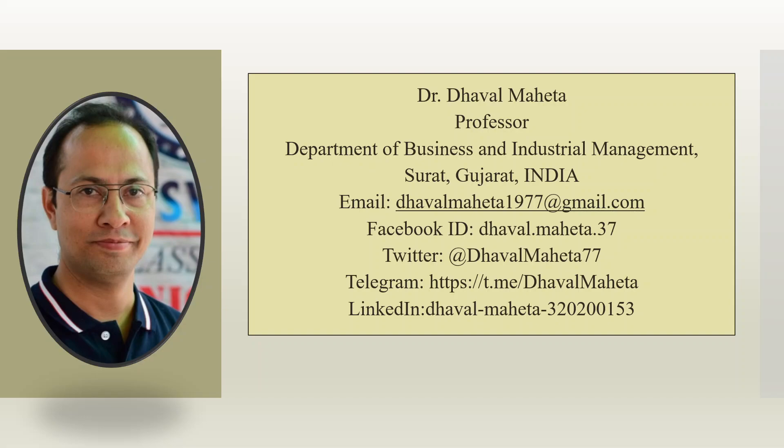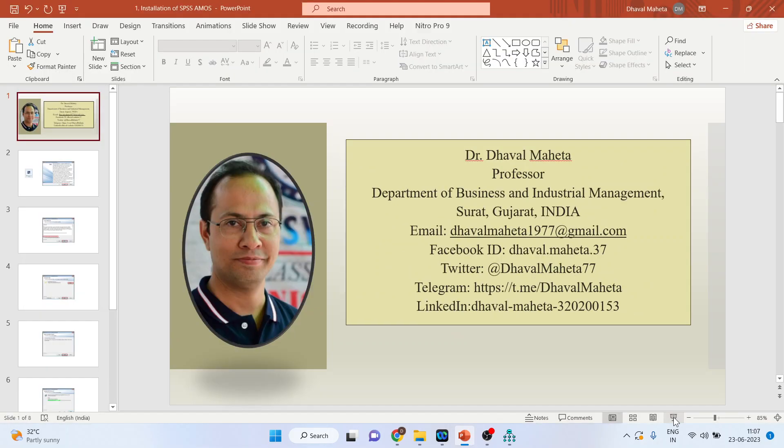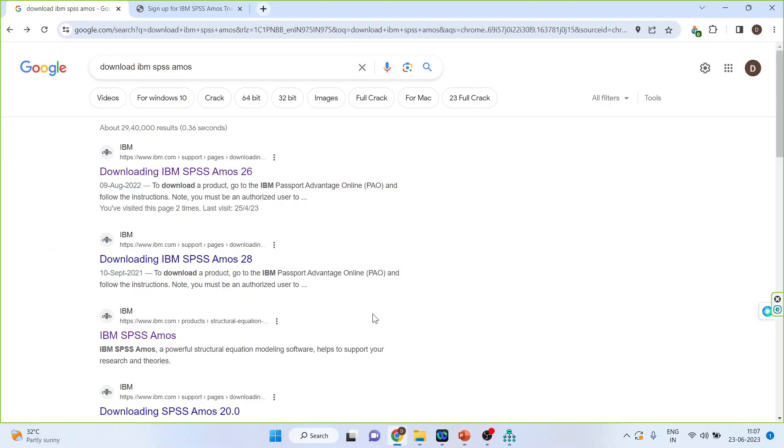Hello to all my viewers. This is Dr. Dawal Mehta and from today we are going to start a new series on structural equation modeling using IBM SPSS AMOS. But first of all we'll have to understand how to install this software on your system.